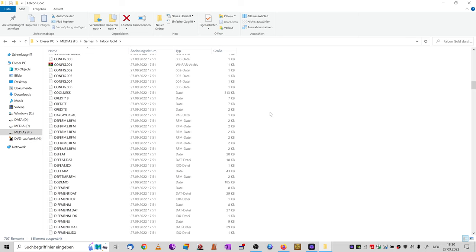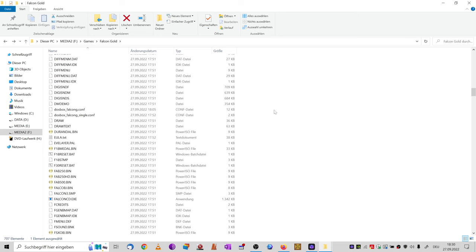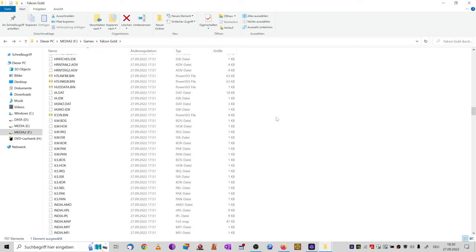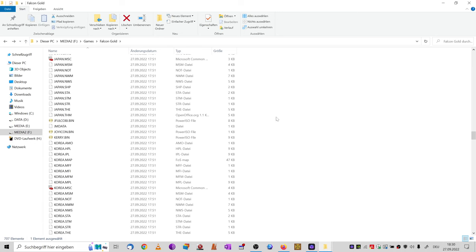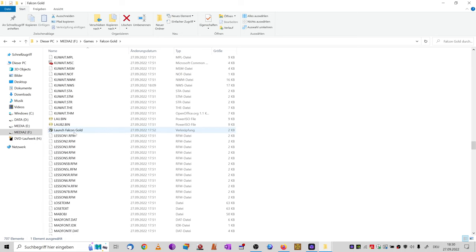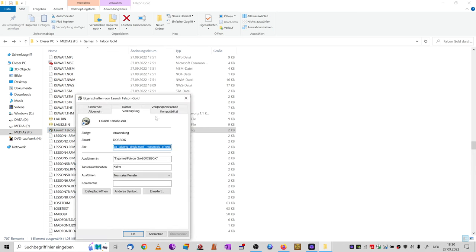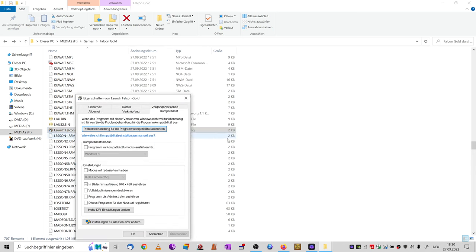There is a very fast solution you can apply. Go back to the selector executable, hit Properties, go to compatibility settings and enable the option to launch in 640x480 resolution. After watching those videos, you can disable that again.